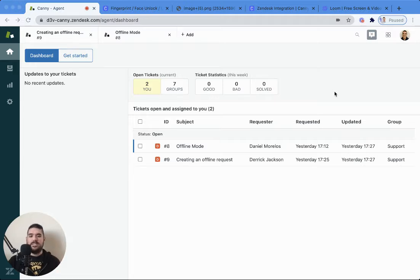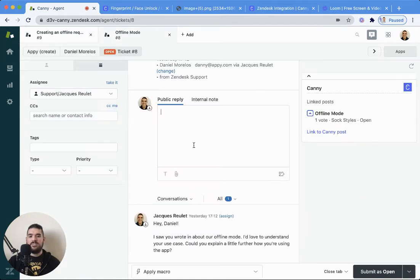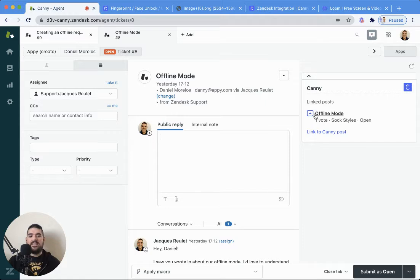You'll notice you can connect a Zendesk integration and what that will allow you to do is from your Zendesk inbox and support, you'll be able to see Canny right there on your available apps.